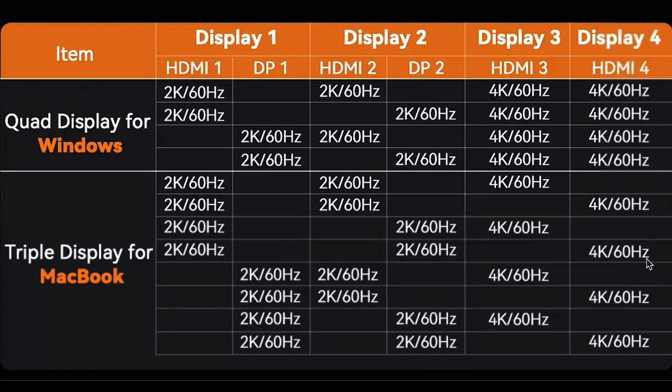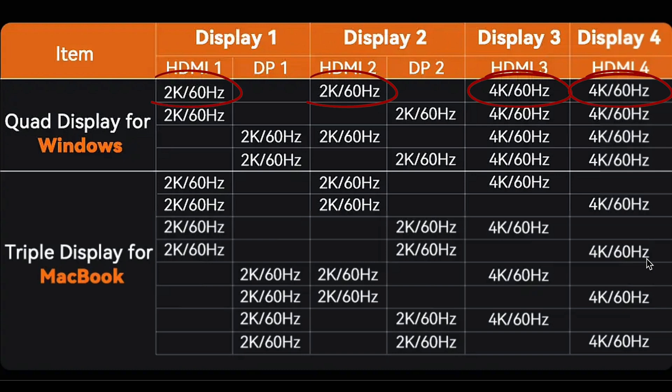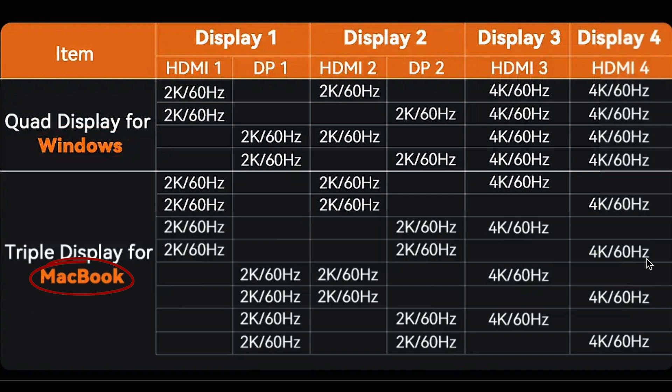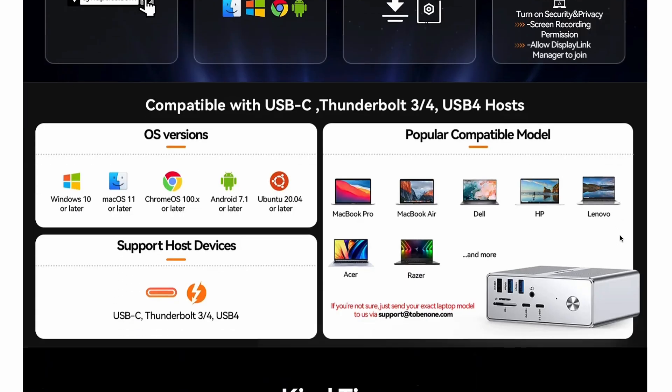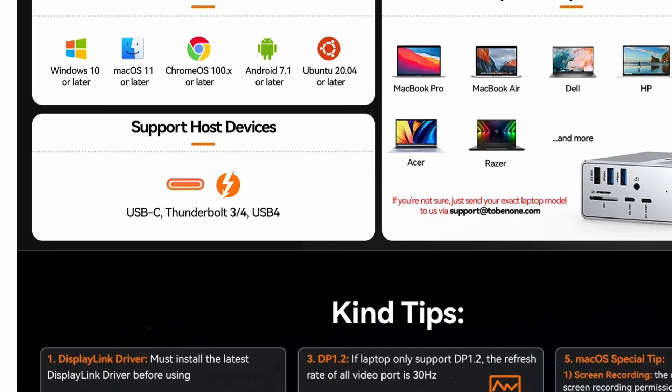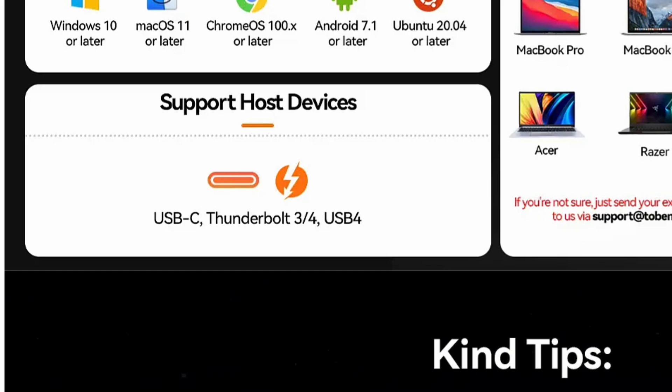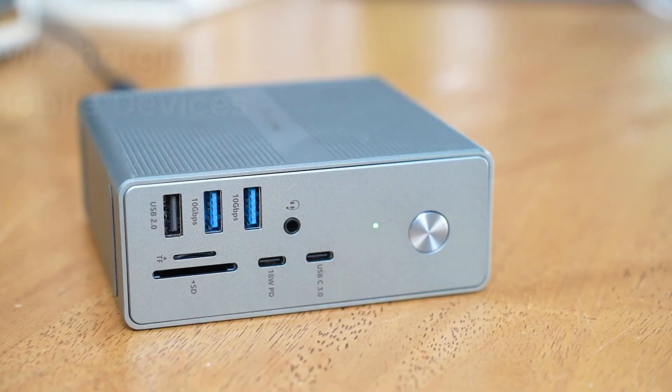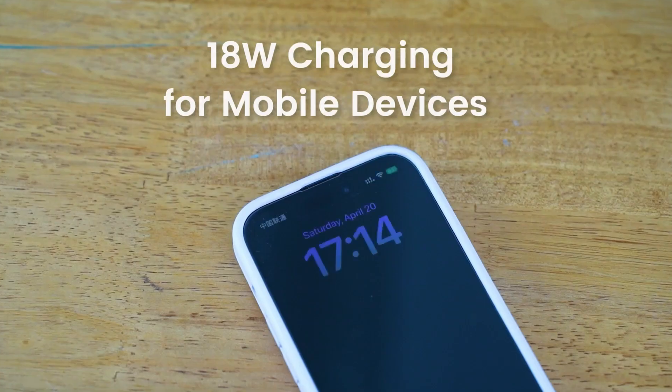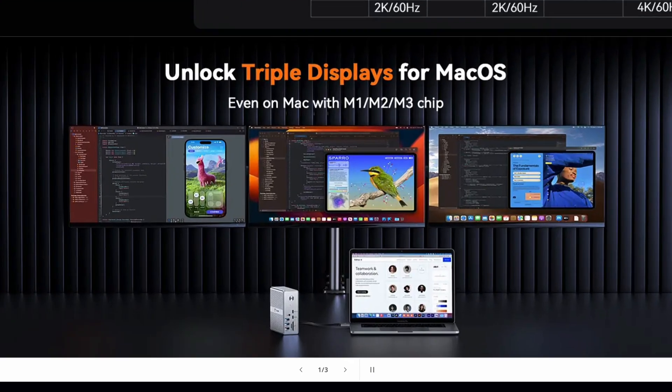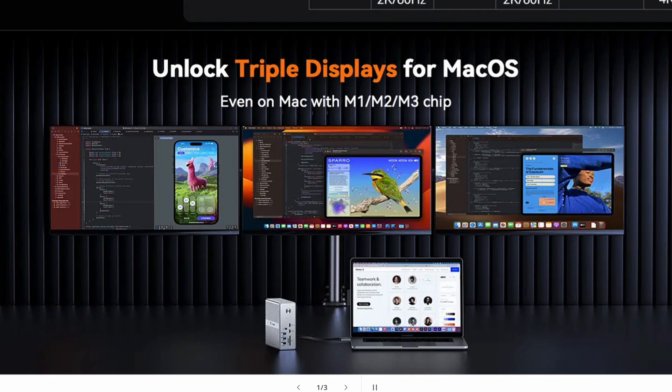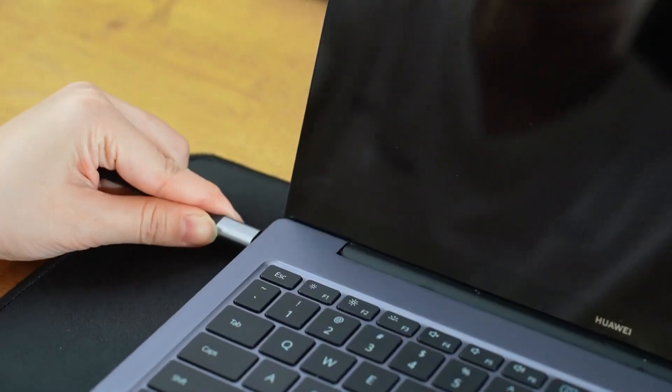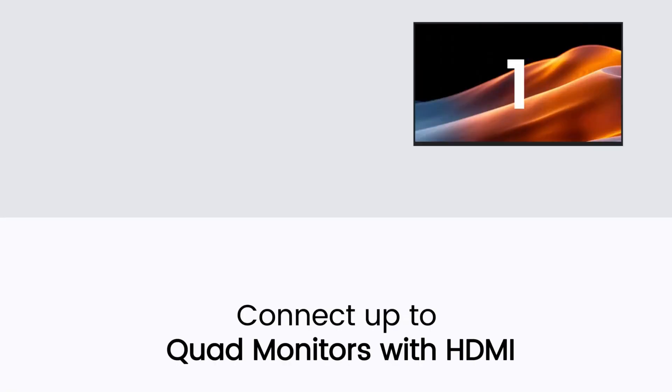If you're on Mac, you can actually connect up to three displays—one at 4K resolution and two at 2K resolution. Connection-wise, it can also provide fast charging for iPhone at 18 watts. The multiple video ports—four HDMI and two DisplayPorts—will really enhance your displays.